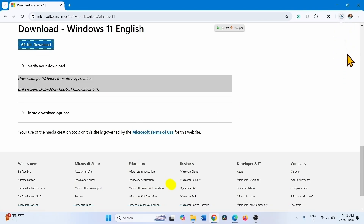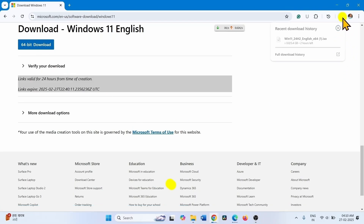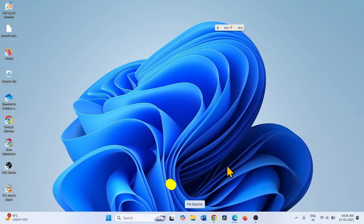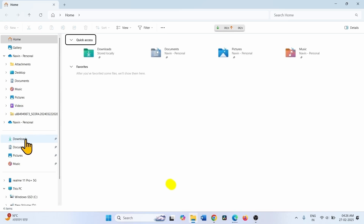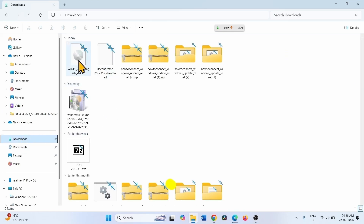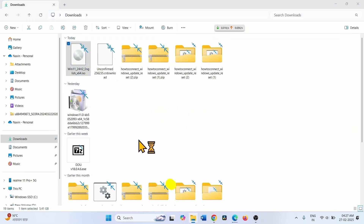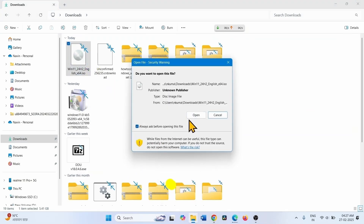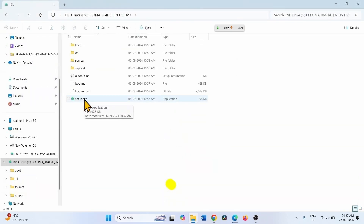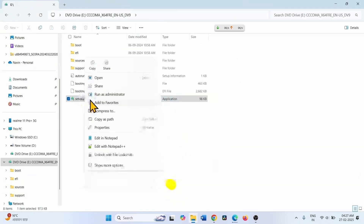Let the download complete. Once downloading is finished, go to File Explorer and the Downloads folder. Right-click on the ISO file, select Mount, click Open, then right-click on the setup.exe file and select Open.